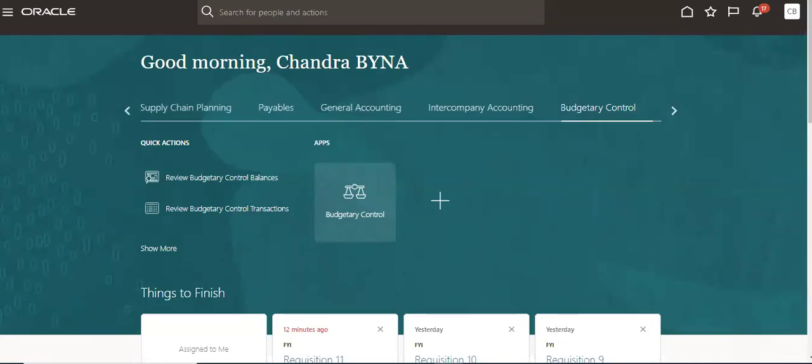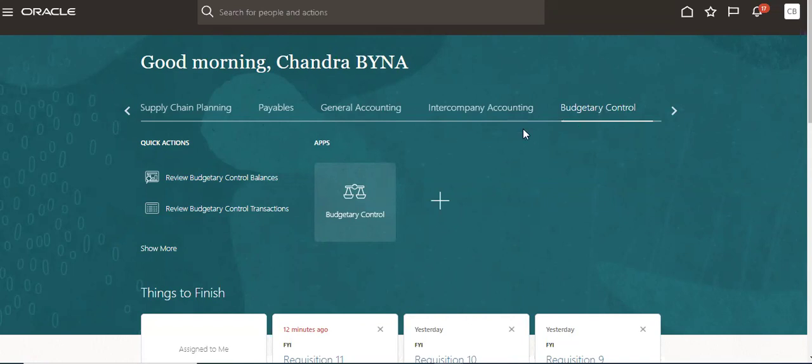Good morning. Today we are going to see how to open the budgetary periods in Oracle Cloud. For that, we have to go to Budgetary Control. First, we have to add the roles to enable this Budgetary Control so that the Budgetary Control tab will come here. I will put the role names in the description box so that we can add them to our user.